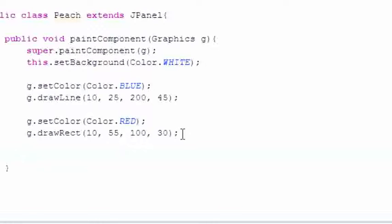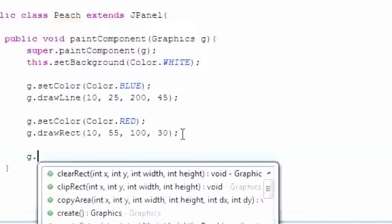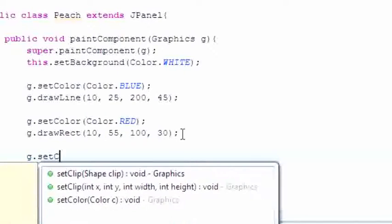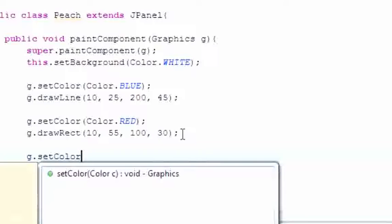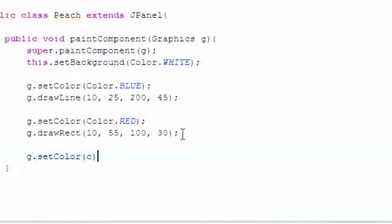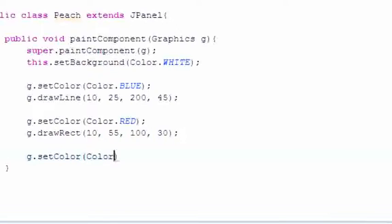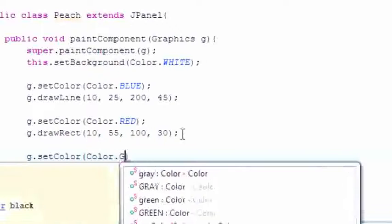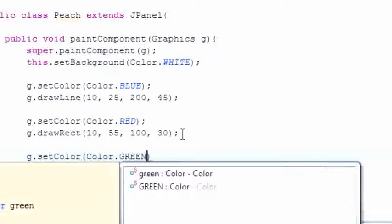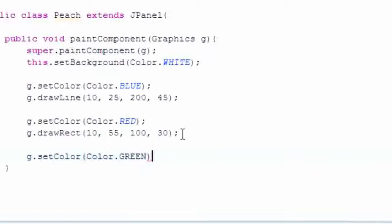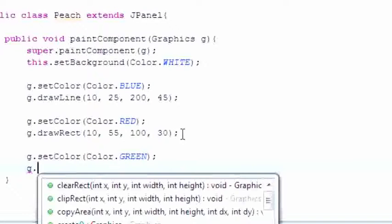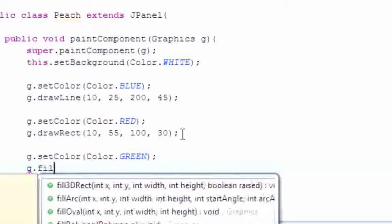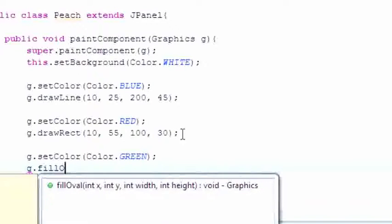And now I'm going to teach you guys how to make ovals. Let's go ahead and do this first. SetColor, what color do you want to make it, guys? Green, you said? Alright, Color.GREEN. So we're going to have green oval. G.dot, we'll make this one solid. fillOval, and anytime you have fill and draw, they're pretty much interchangeable depending on personal preference.